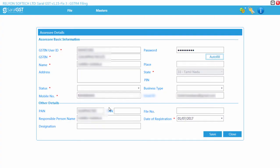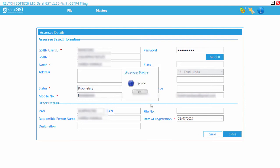On fetching this information, the user has to verify and save this information.